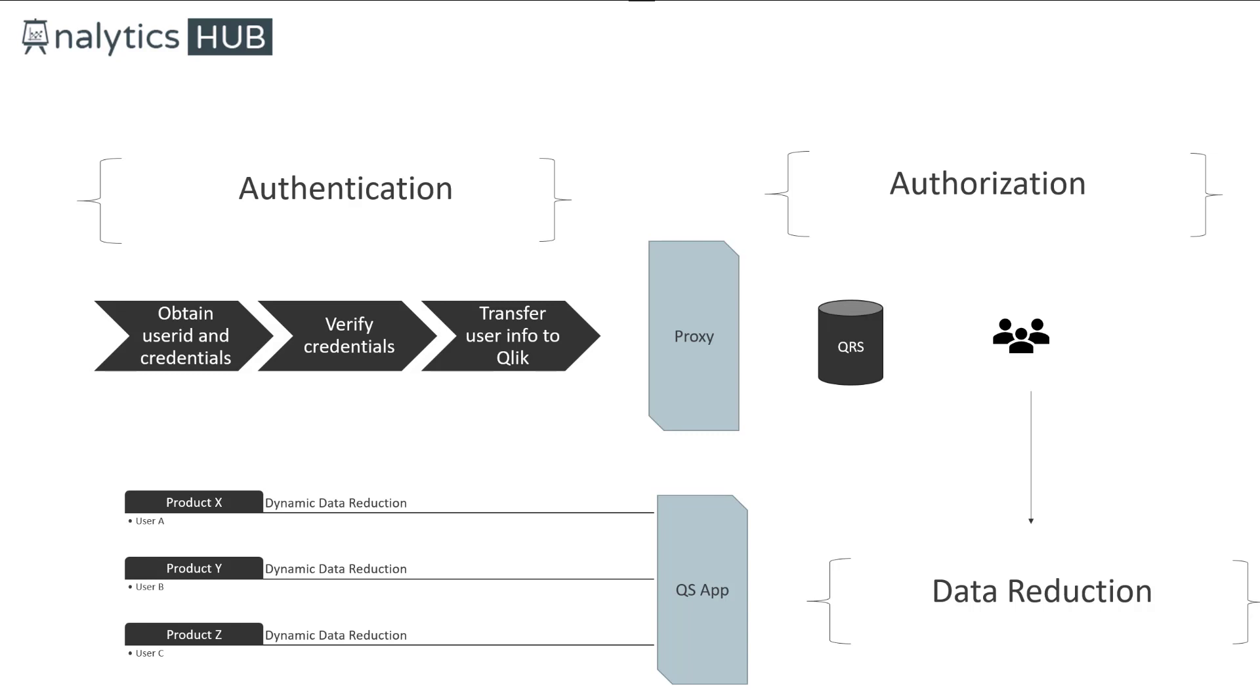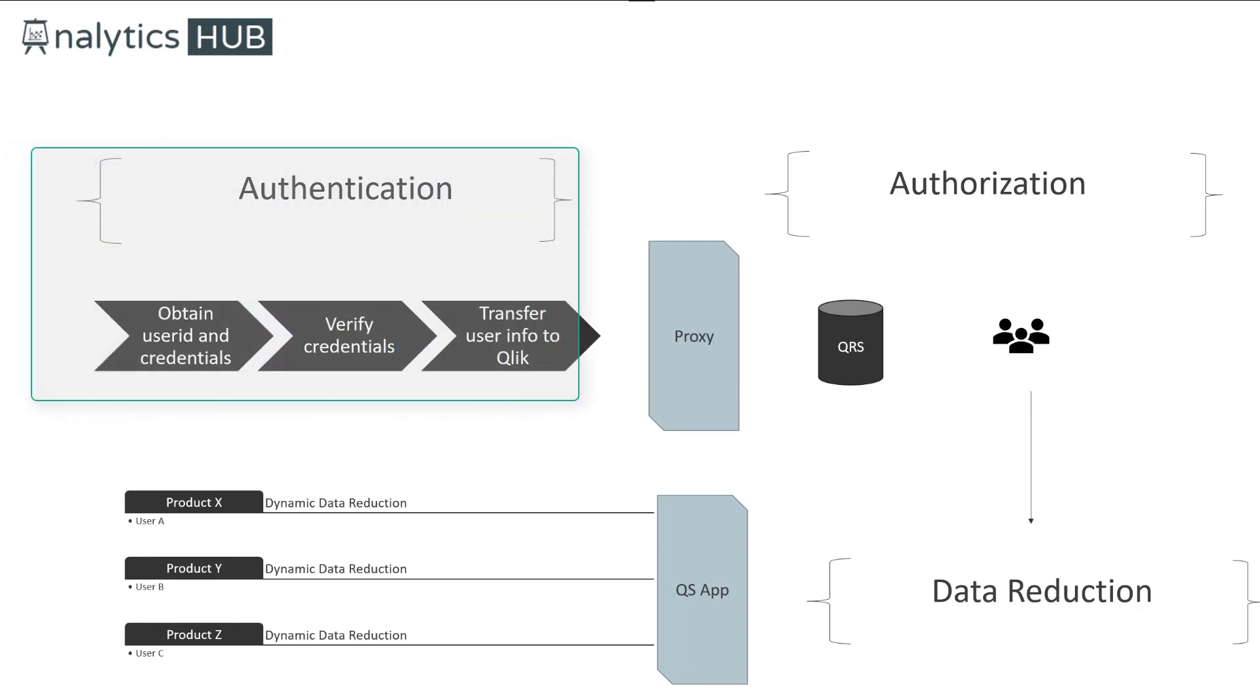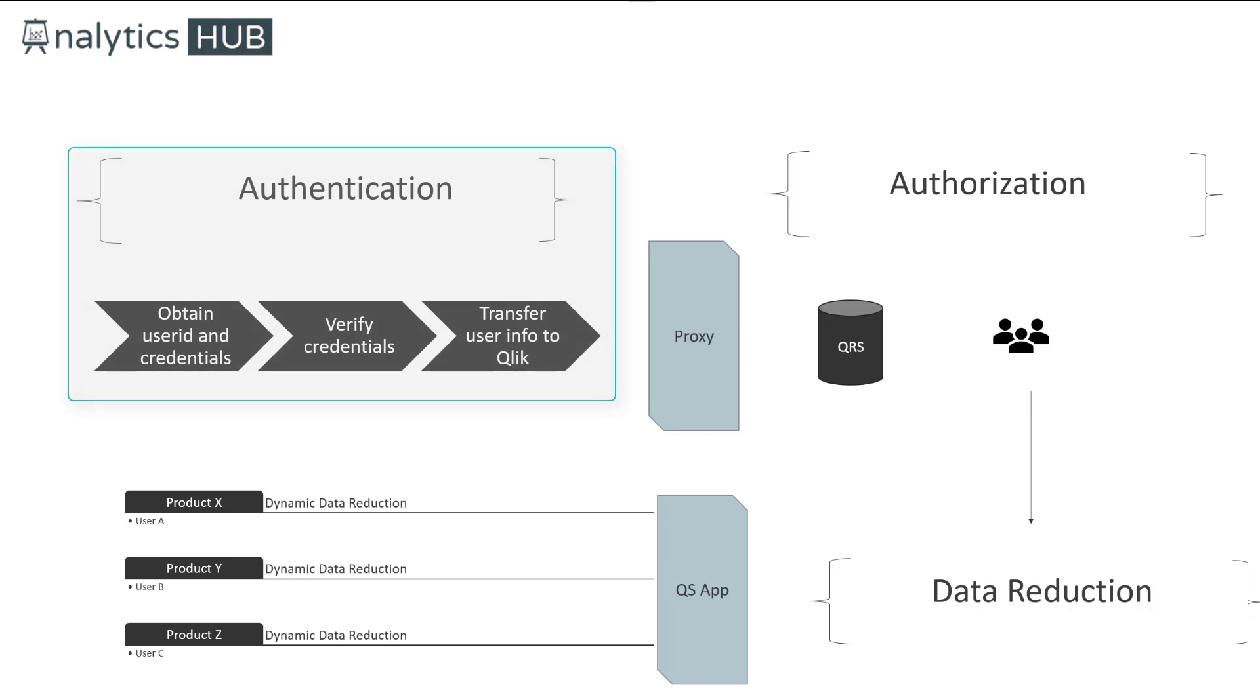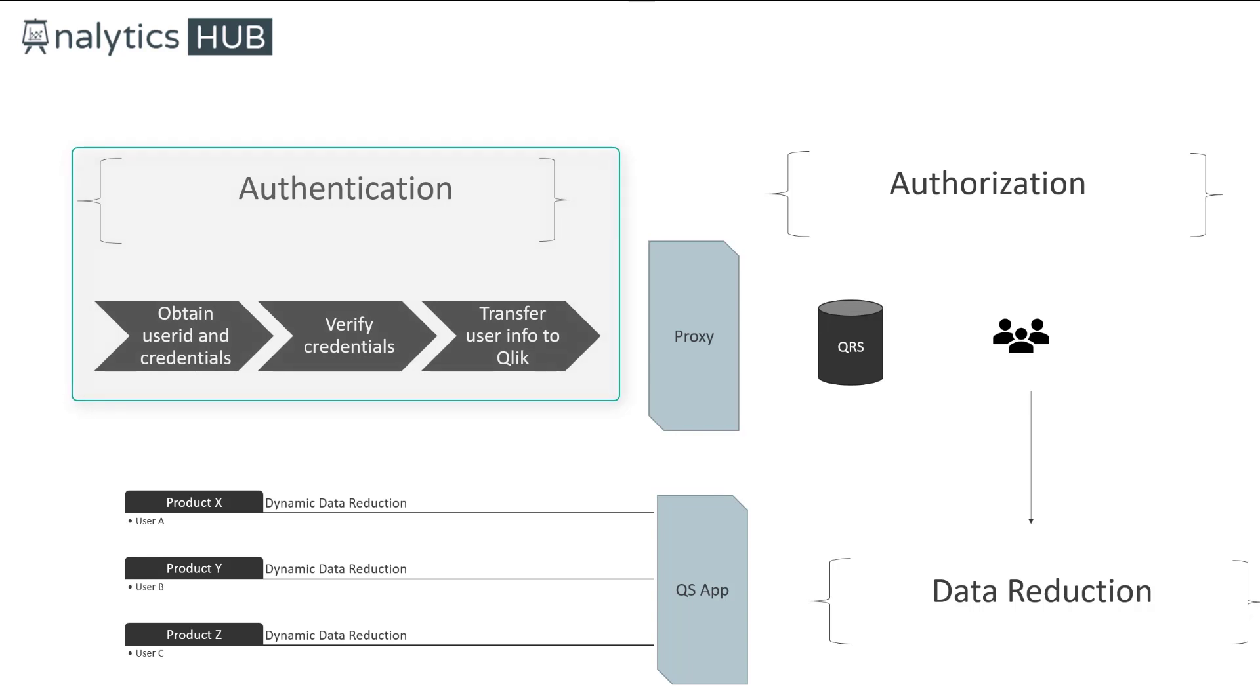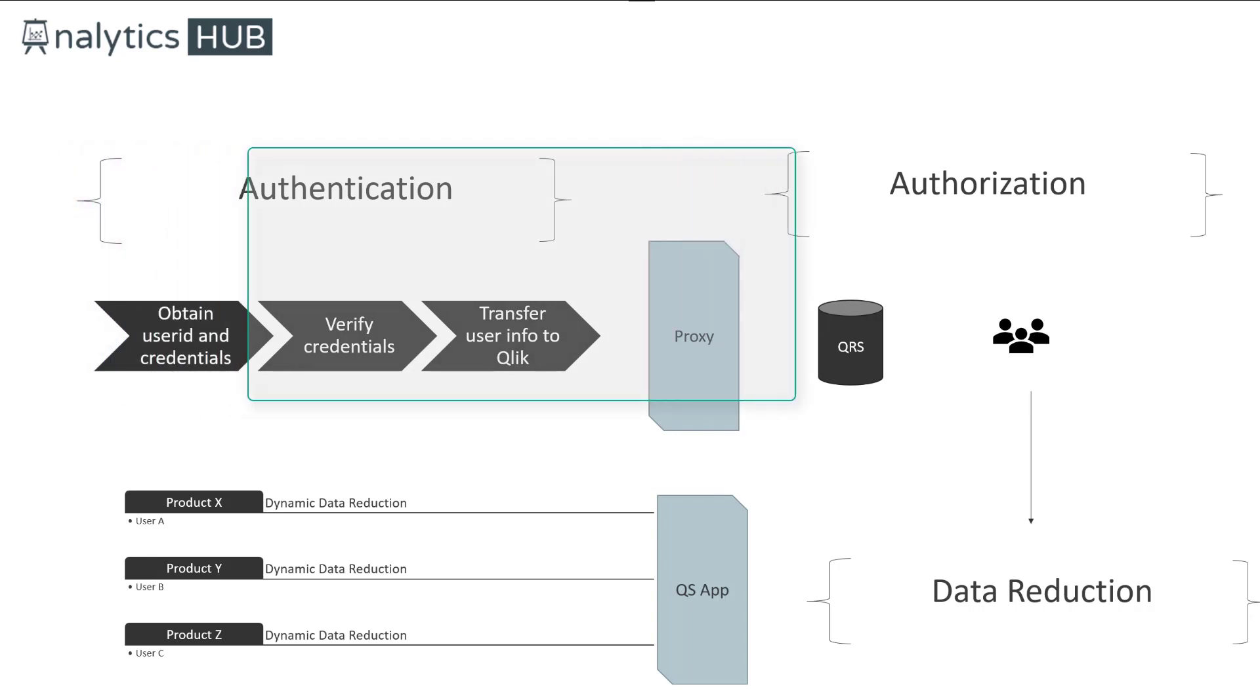Nonetheless, it's important to revisit those two concepts. As I mentioned earlier, authentication involves obtaining user credentials, verifying user credentials using third-party identity provider, and those credentials then get transferred over to the proxy server, which creates a connection for the user.